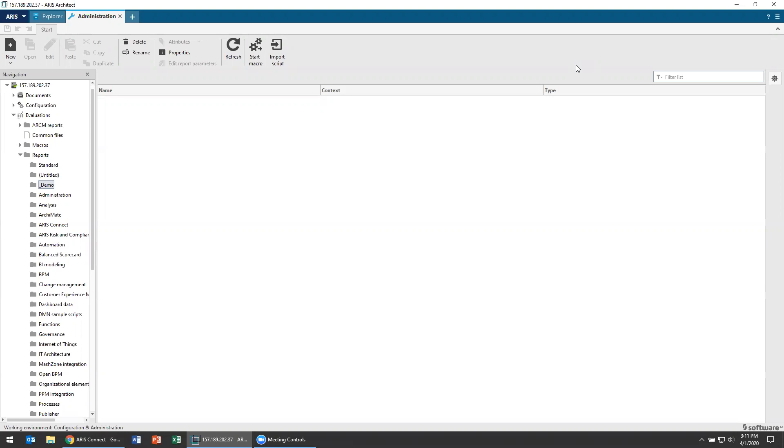Today we're doing another one of our Aris product functionality tutorials. This is one that's come with a lot of requests, and so I'm happy to present this to you today. People have been asking me how do I create my own reports in Aris? I'm not a coder. So today we're not going to be looking through the JavaScript coding interface of Aris. We're going to be using the what-you-see-is-what-you-get reporting interface in Aris Architect.